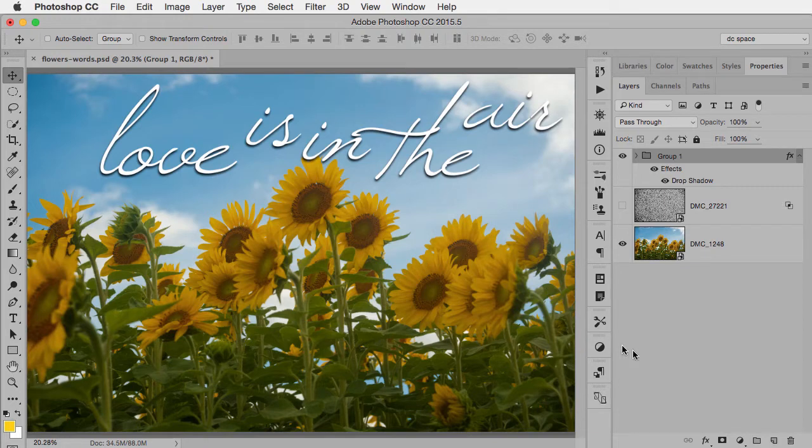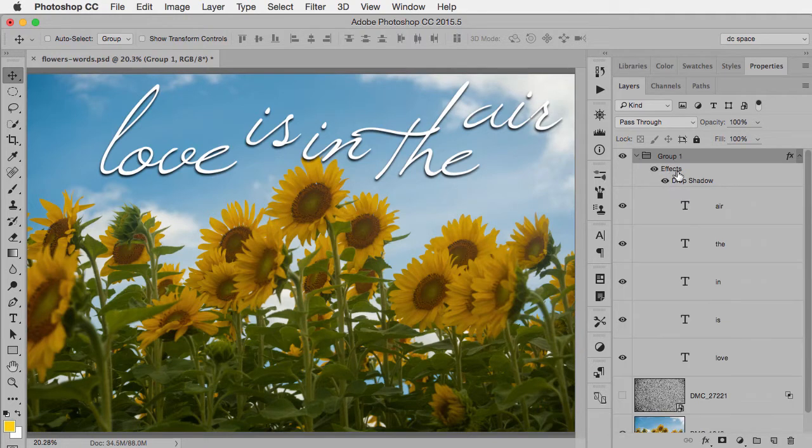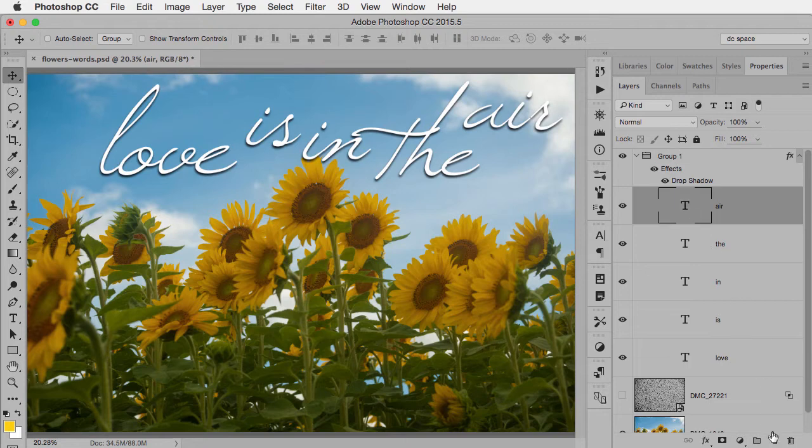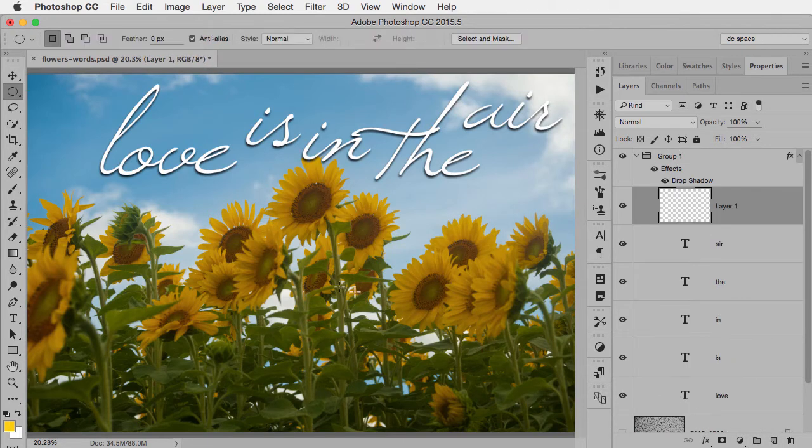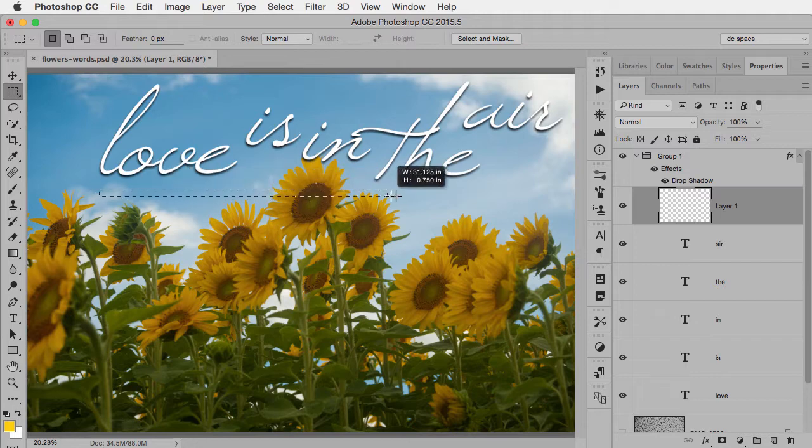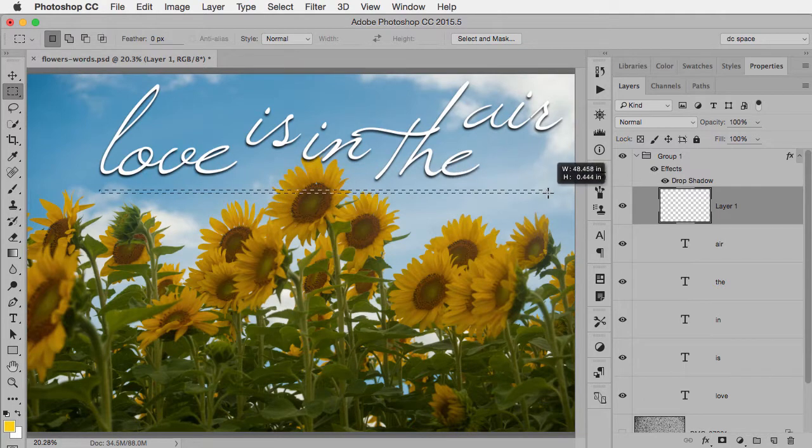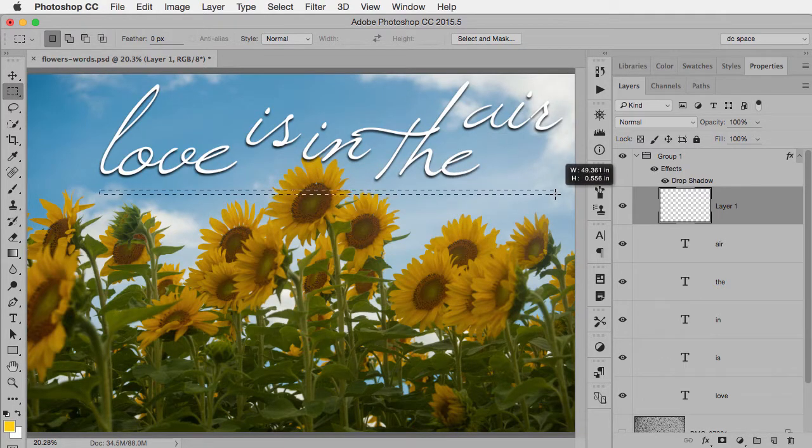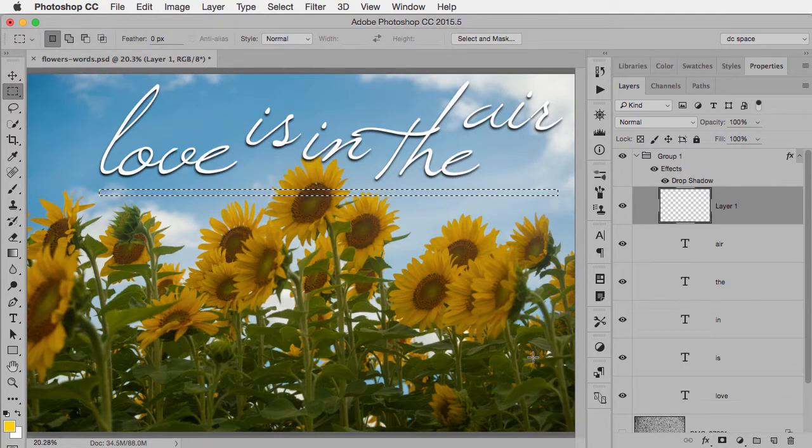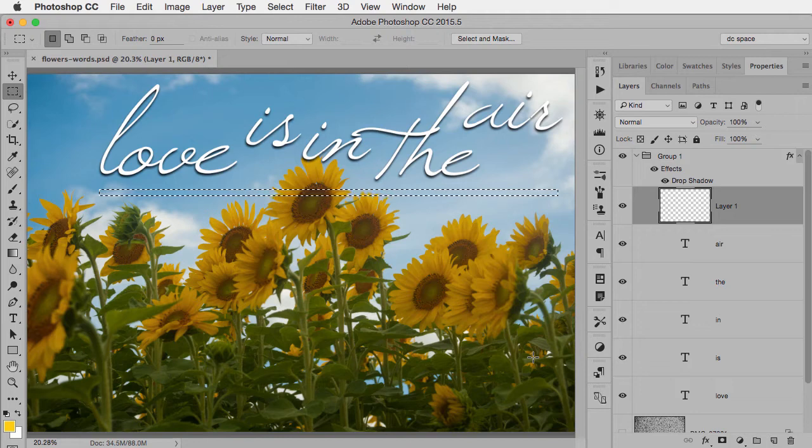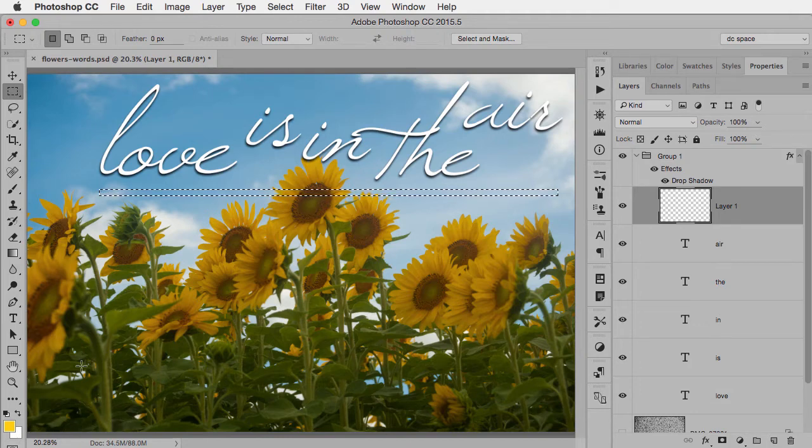Now I decide I want to add, I don't know, maybe a line in there. So I'll just go inside this, make sure I'm inside this group and add a new layer. I'm just going to use my rectangular marquee tool and I'll just make a skinny little selection.